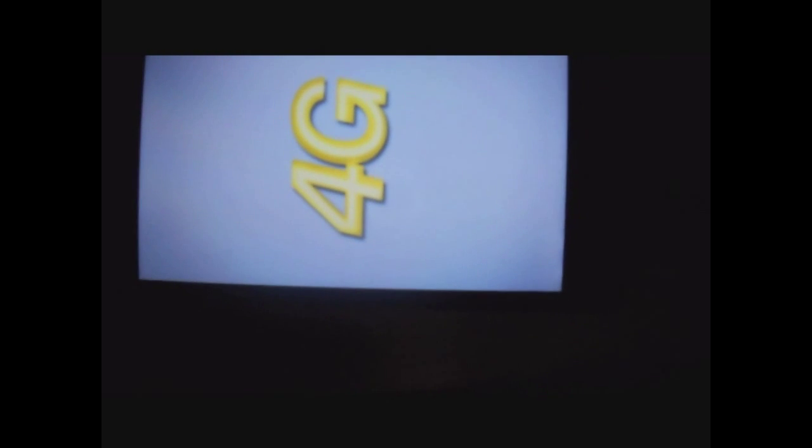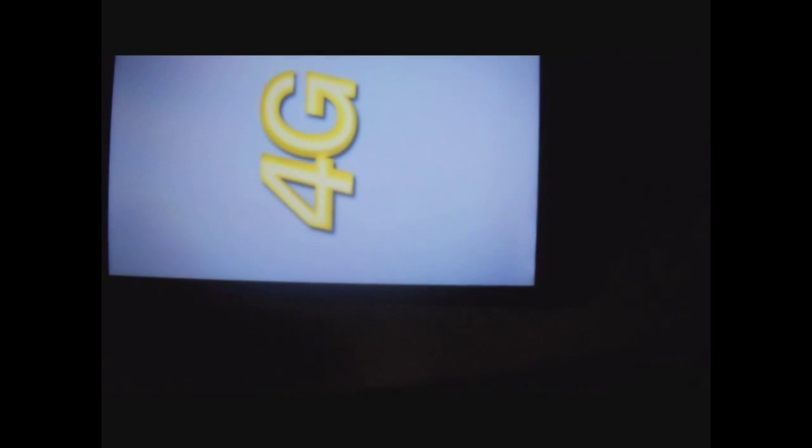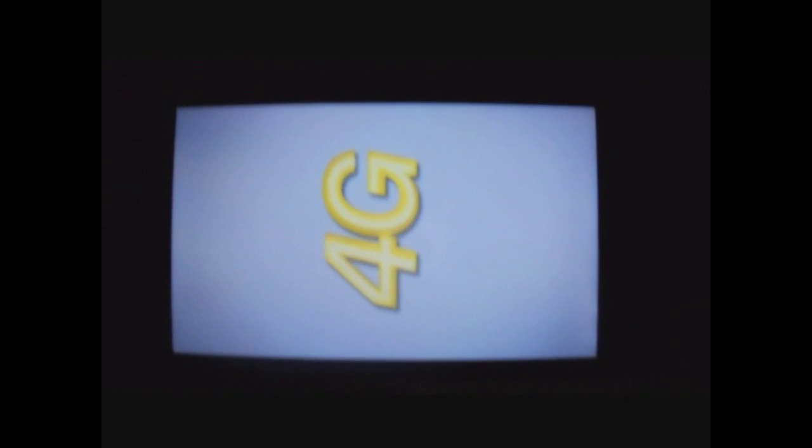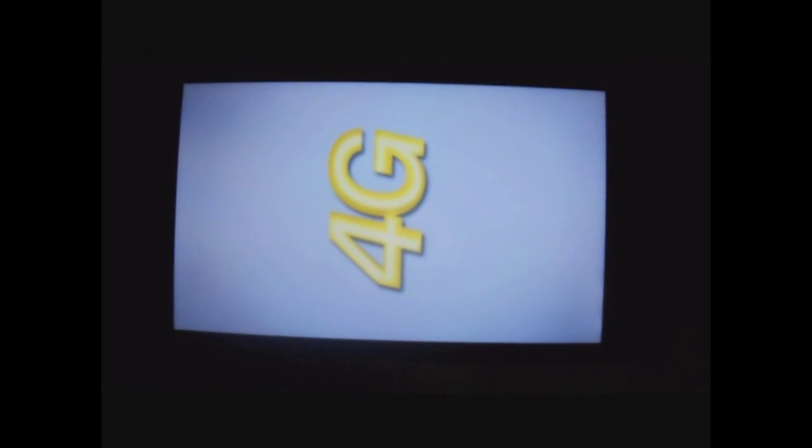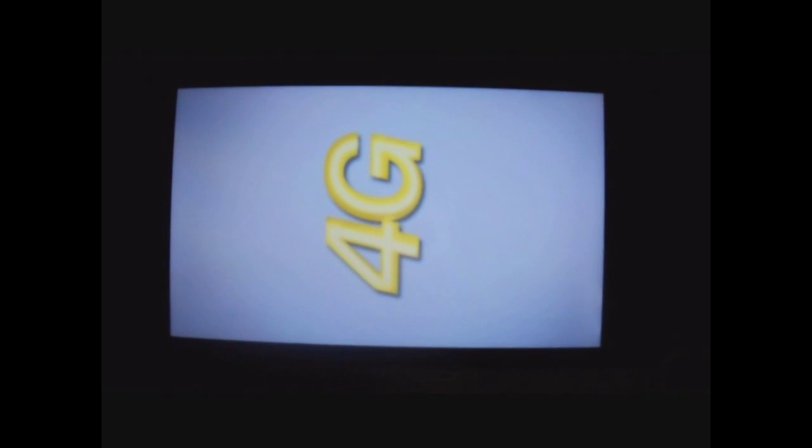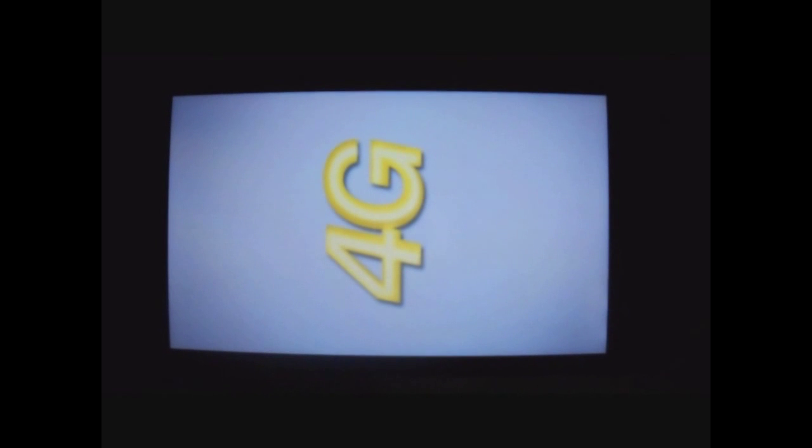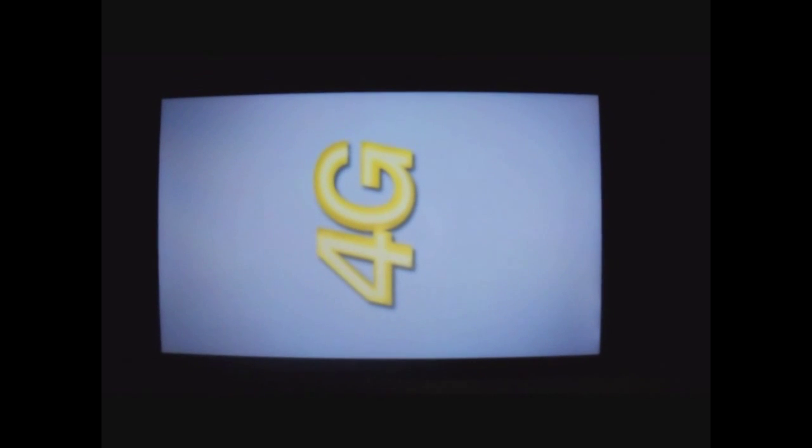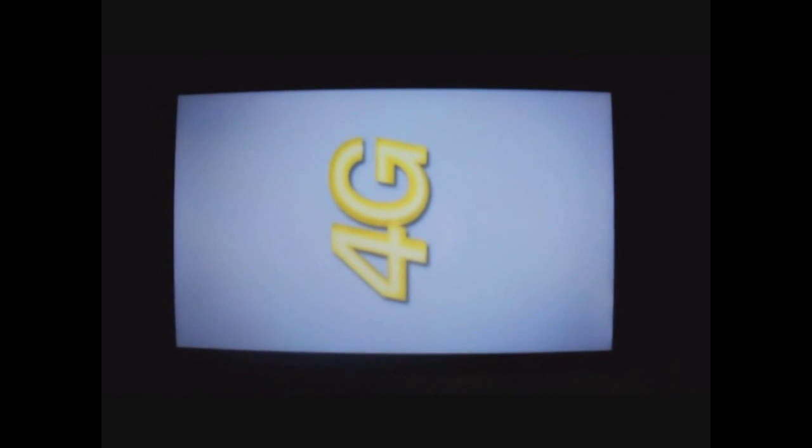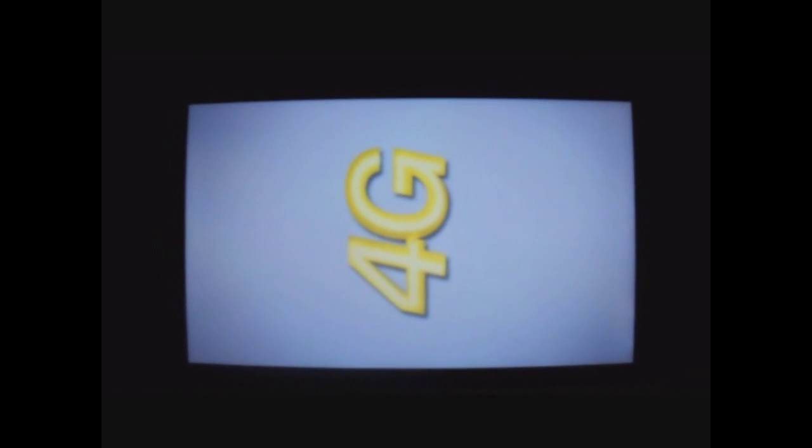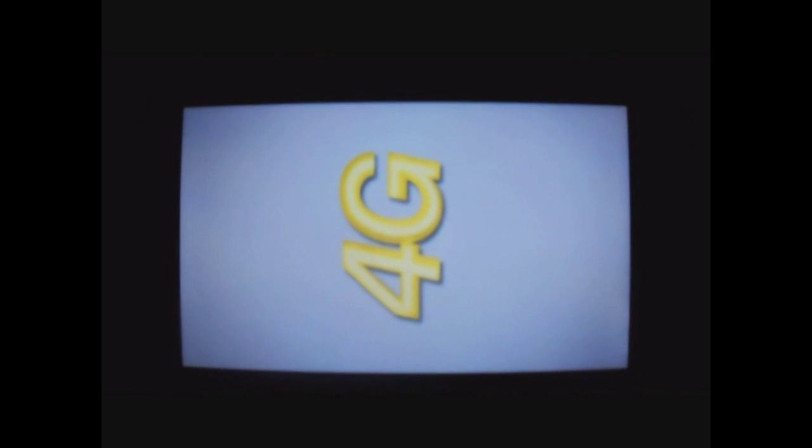It says I have 2 minutes and 50 seconds left of recording time. I'm not really sure why, but if anything, I'm going to have to pause the video and then just restart it.